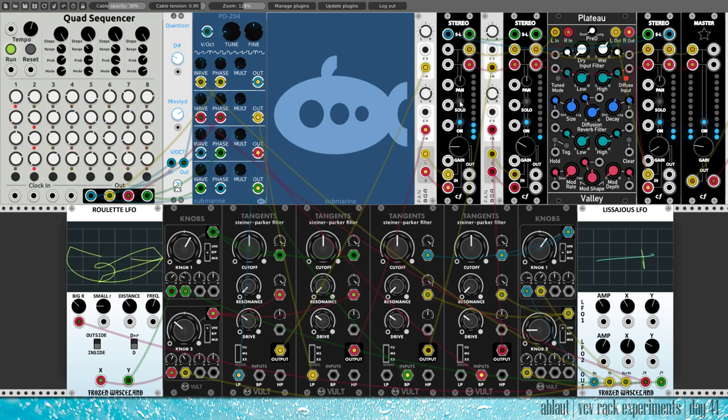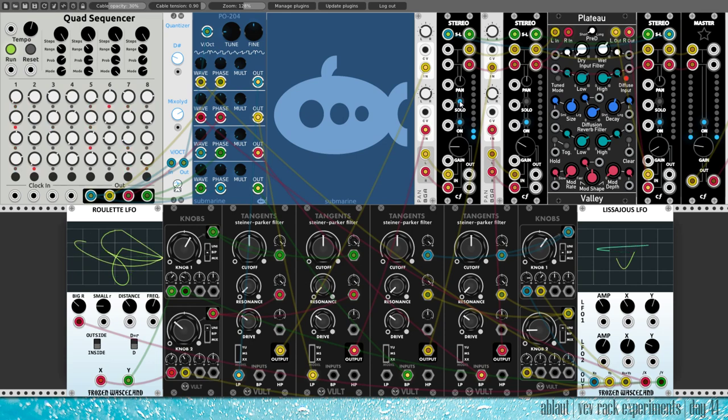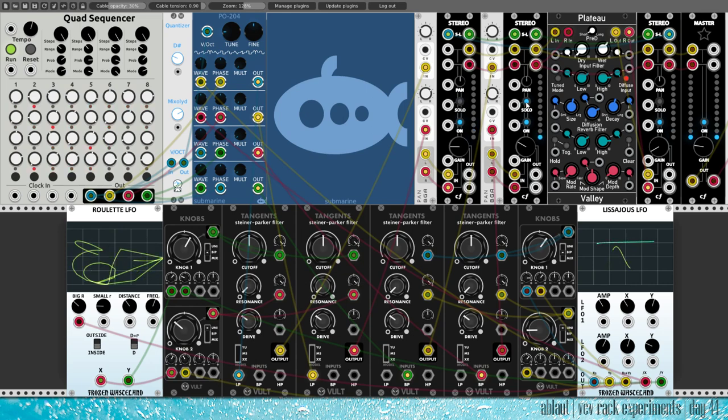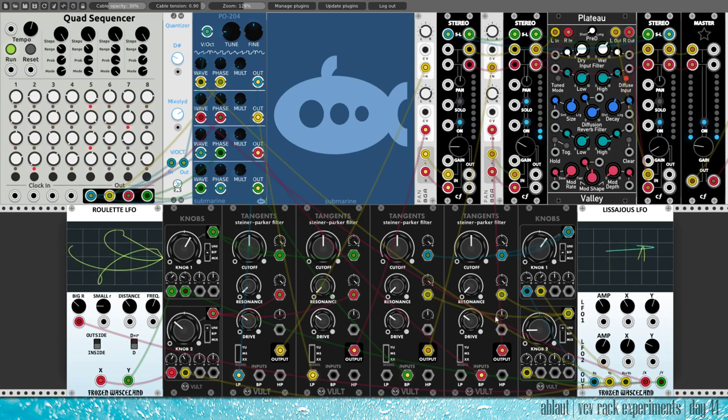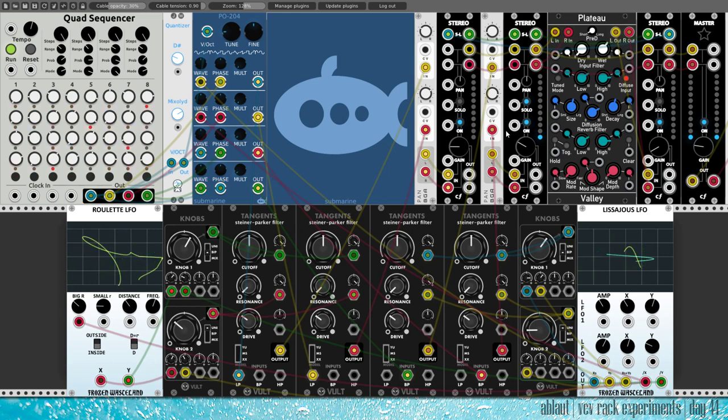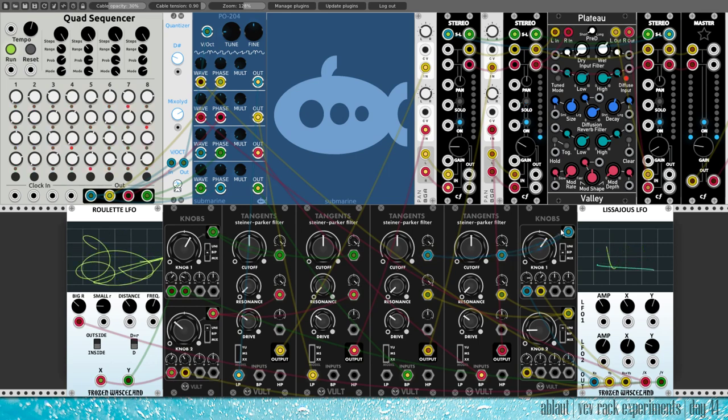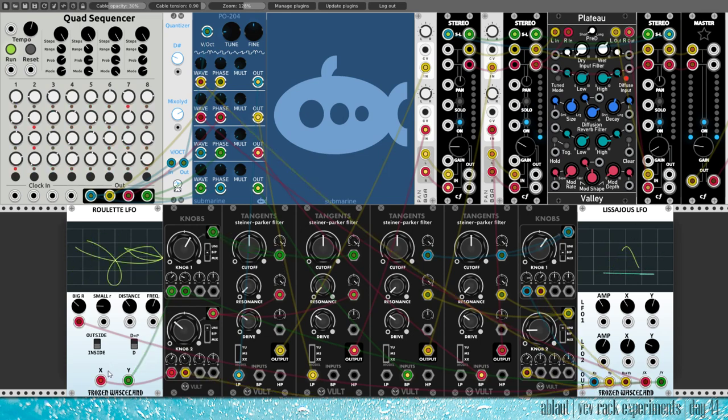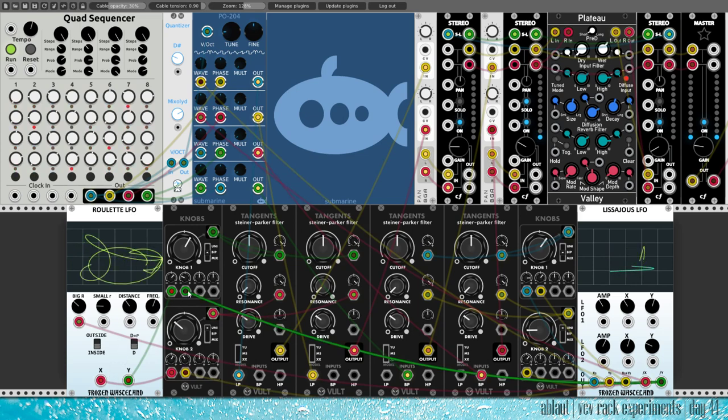This is the lower voice by itself, the first two outputs here. And this is the other voice, the band-pass filtered. And of course the cutoff here is modulated, again by the Lissajeux LFO, and on this side by the Roulette LFO and the Lissajeux LFO together.